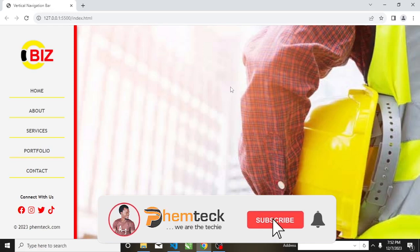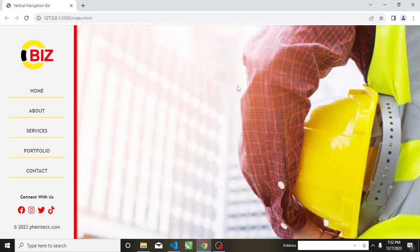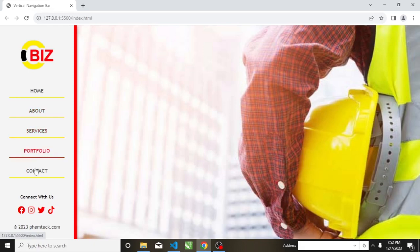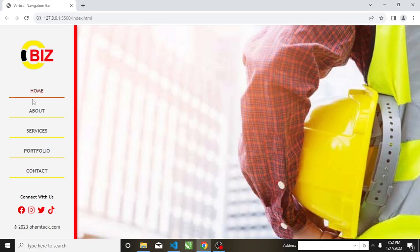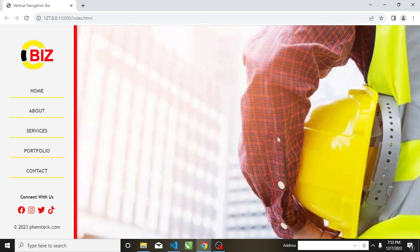Let's take a close look at the screen. Here is the vertical navigation bar. We have the logo, we have the navigation links: Home, About, Services, Portfolio, Contact, and we have the 'Connect with Us' section with the social links. We also have the copyright 2023 with the femtech.com domain name. If you hover over the links you will see that it changes to the color red, and if you hover over the social links it changes to the color yellow.